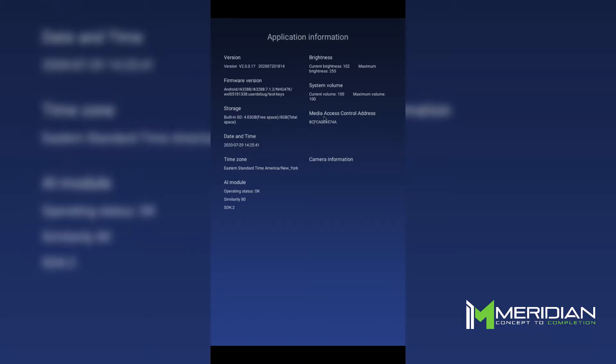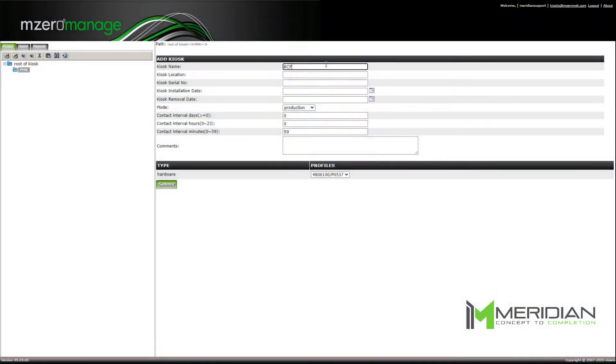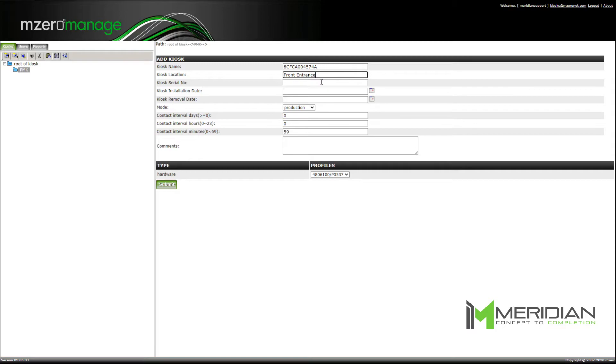The kiosk location field can be named however the administrator sees fit to describe the PMK's location. The kiosk serial number is on the sticker on the back of the PMK device. Kiosk mode and content intervals should be left as default values.